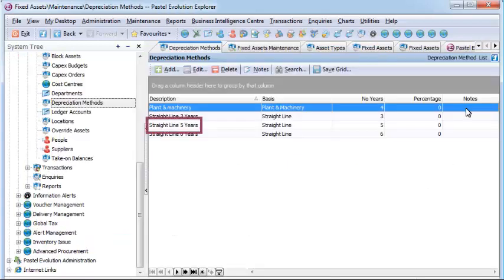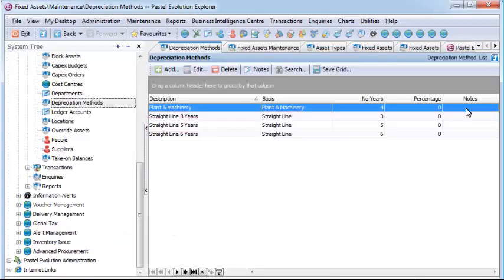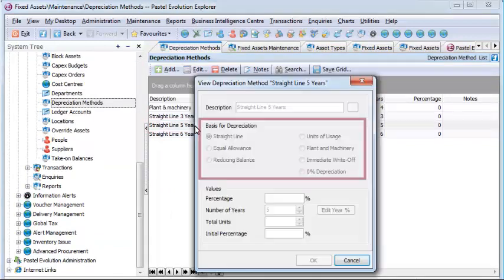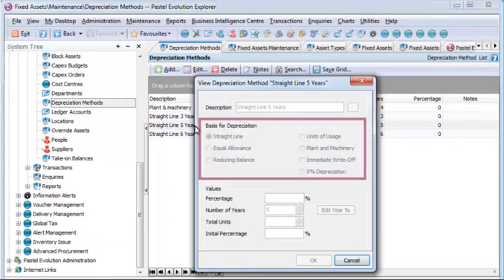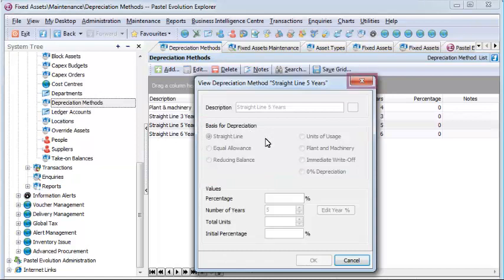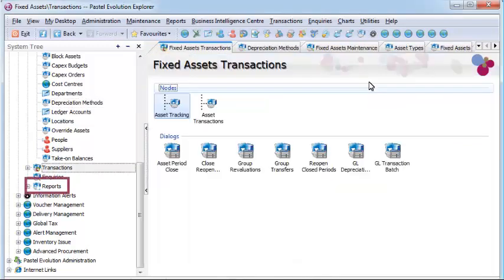Asset transactions are simplified without the need for manual calculations, with the ability to conduct revaluations, impairments, transfers, and scrapping of assets all standard in the module.